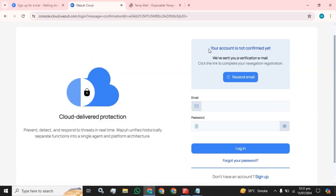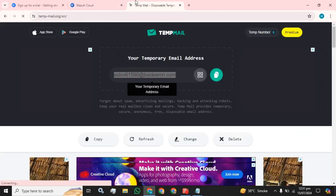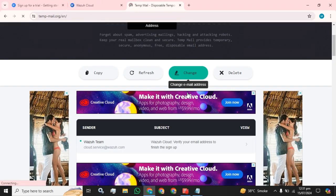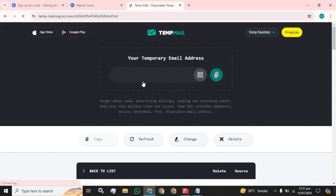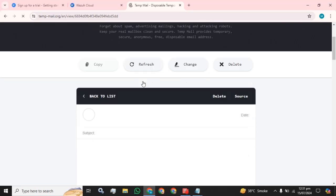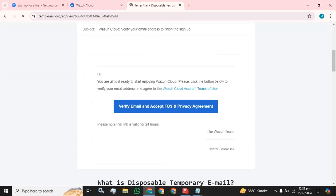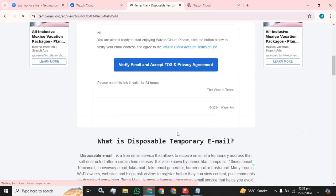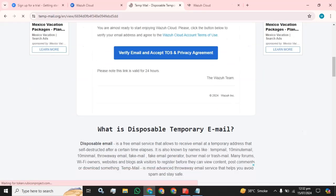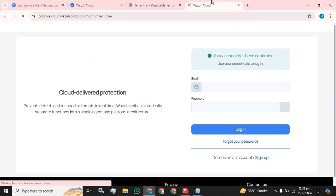And your account is not confirmed yet. We have sent you an email. Click the link to complete your registration. So I am going to come on my temp email account and verify. Click on this verify email and accept privacy term.